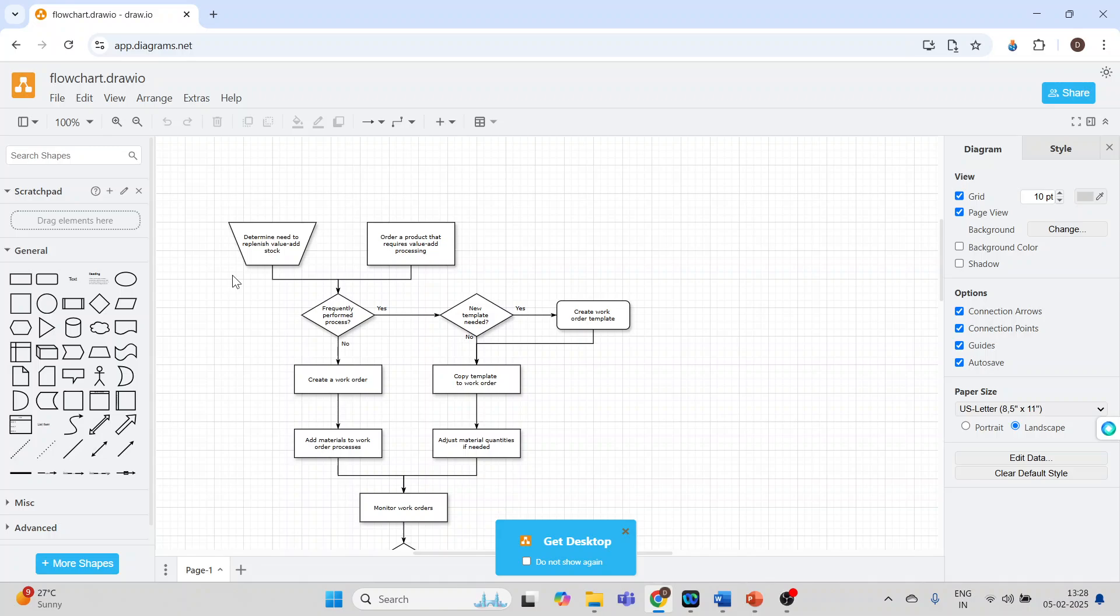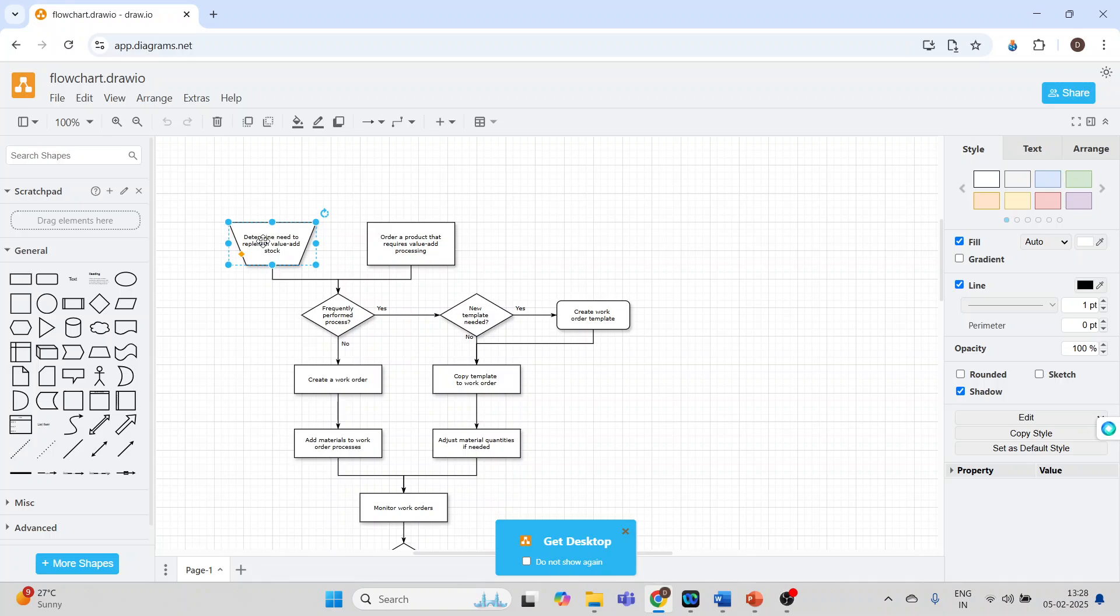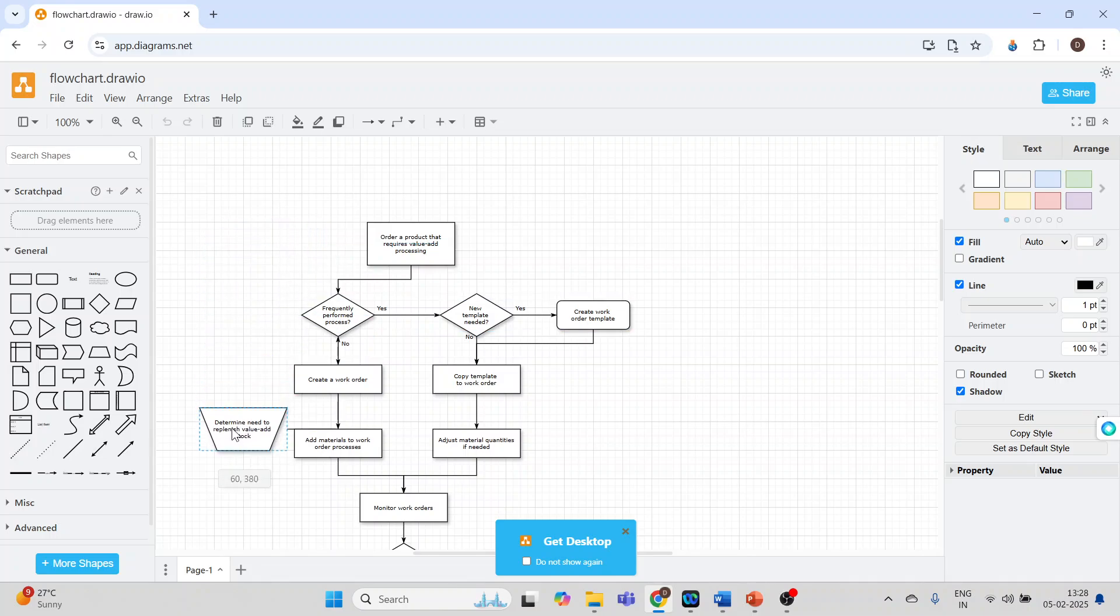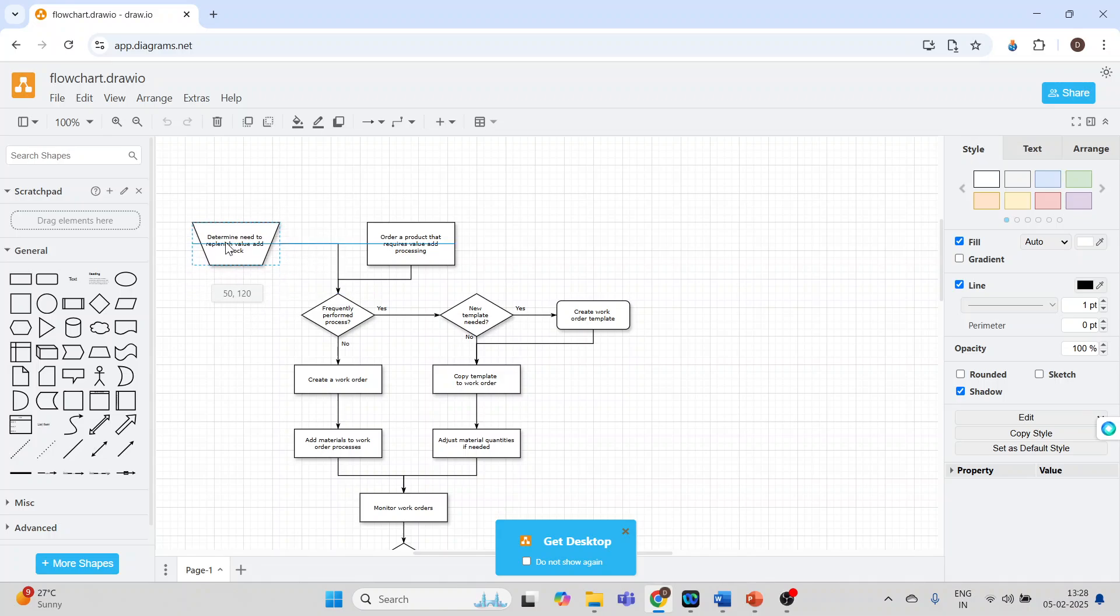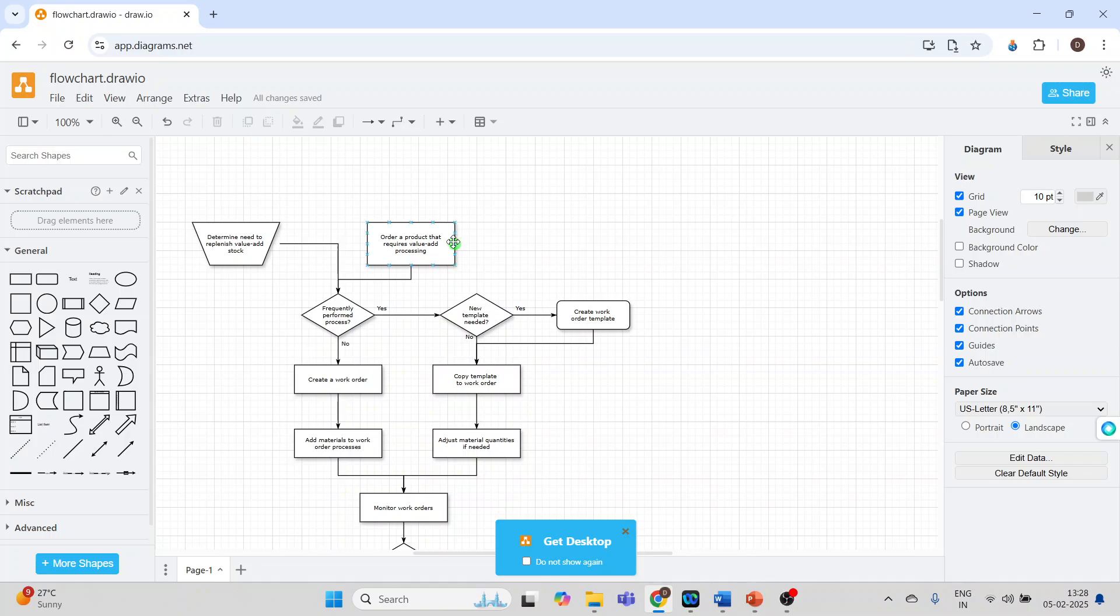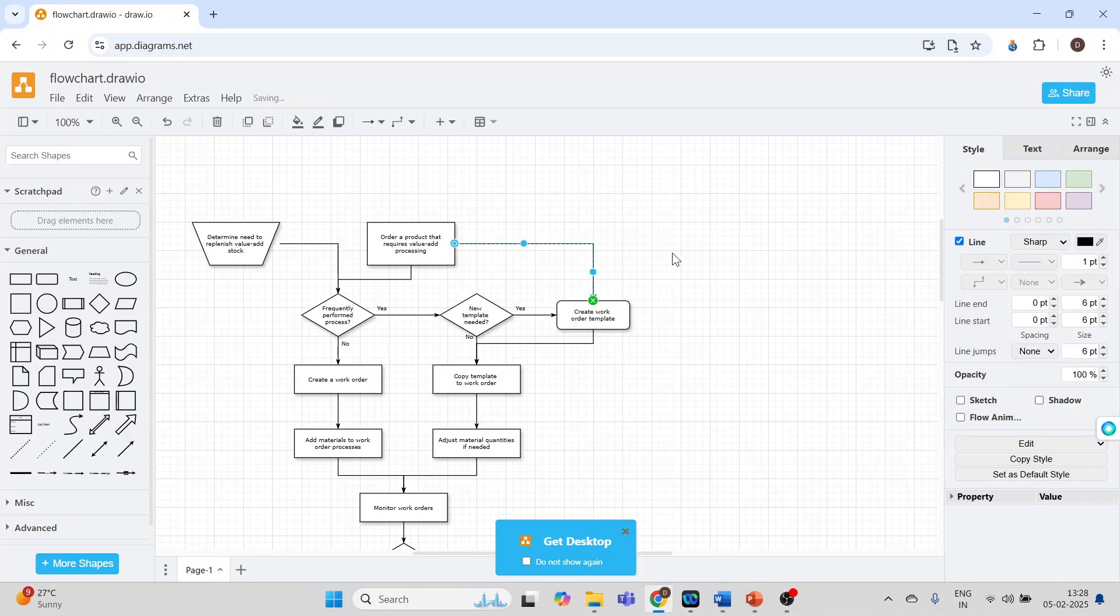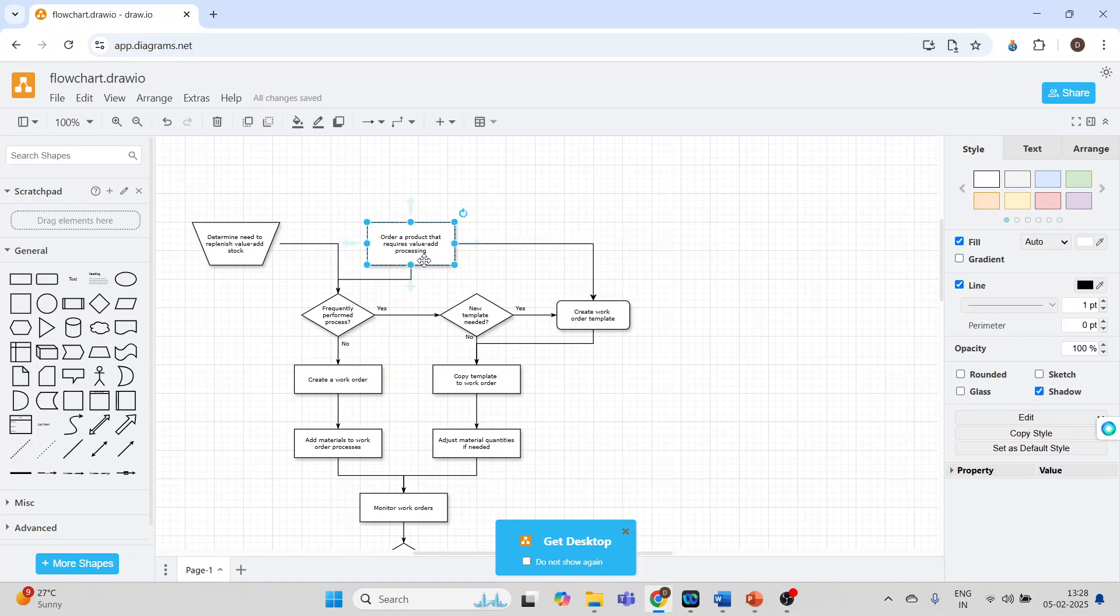Now why is it easy to work in Draw.io? See, moving the shape is very easy. Moreover, connecting one shape to another is also very easy. I will drag this arrow, take the turn, and I can connect it.